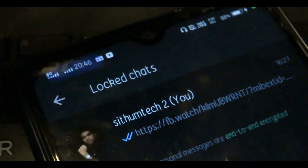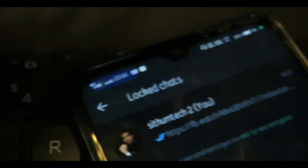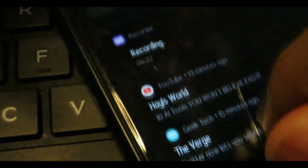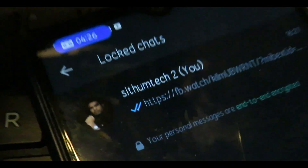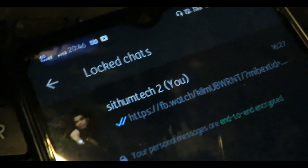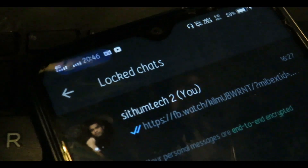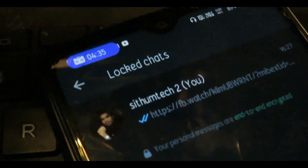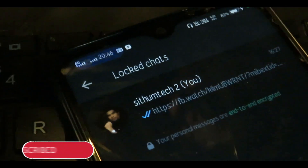If you want to use the Locked Chat and you have any notifications, you will be able to find them in WhatsApp. You will be able to hide your chat or lock it to provide privacy.